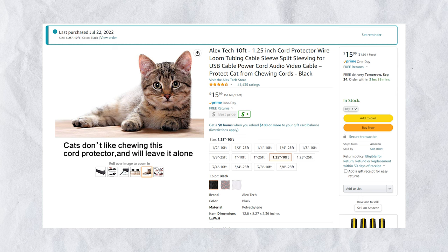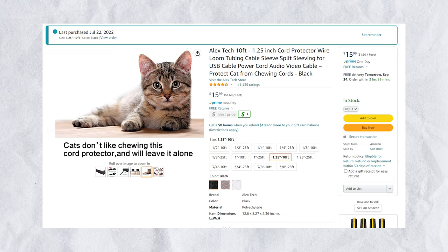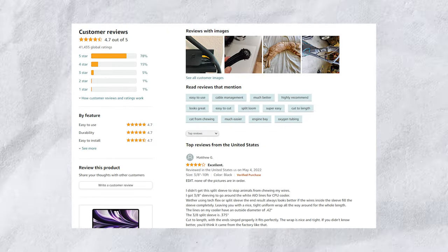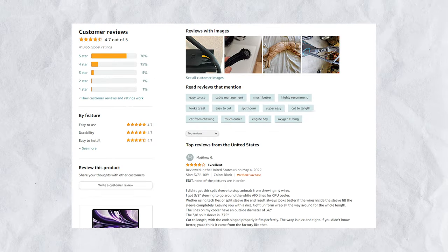Additionally, this cable sleeve has been purchased over 41,000 times on Amazon and 78% of the ratings are 5 stars.